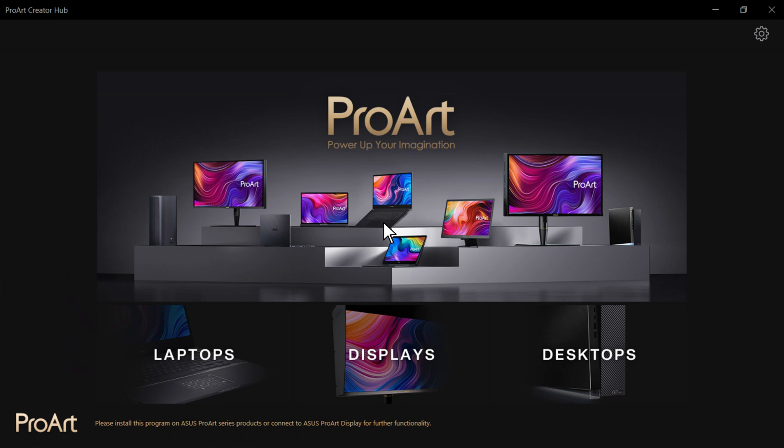Launch ProArt Creator Hub. You will see the launch page and it will start to scan ProArt Series products. This process may take 10-15 seconds.